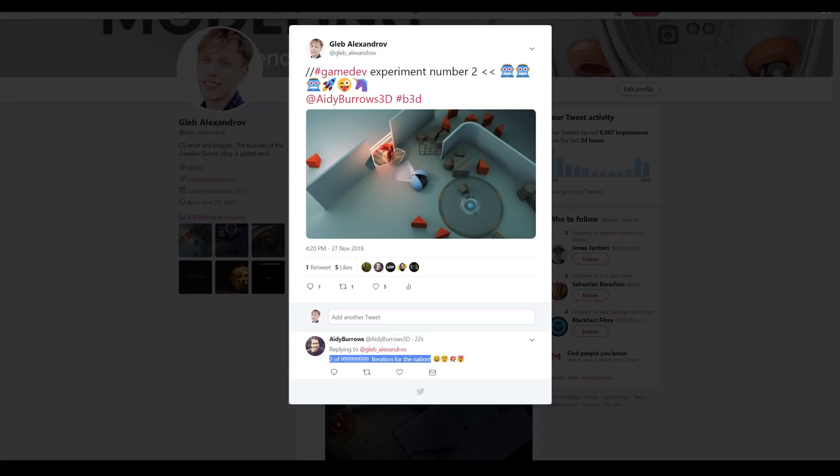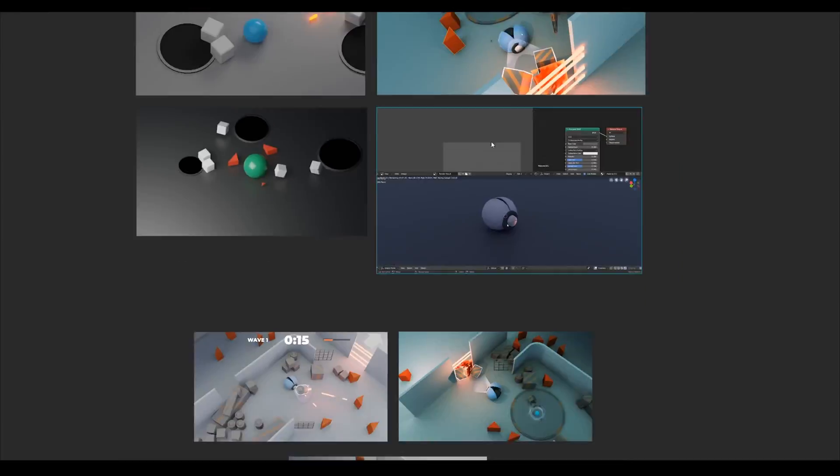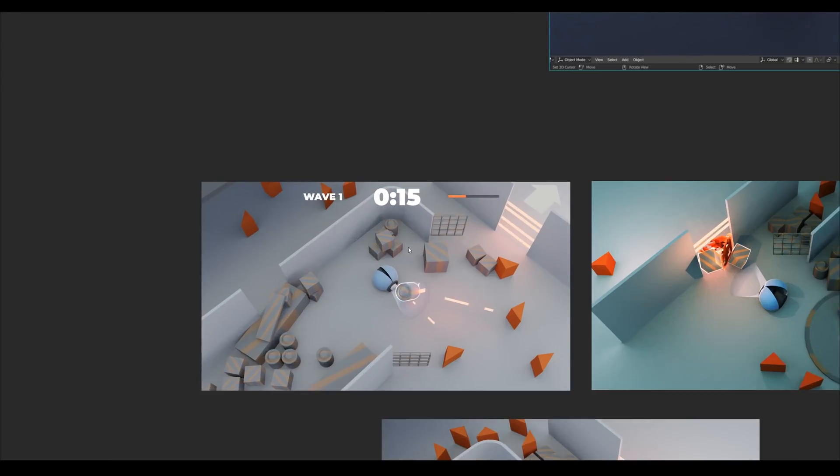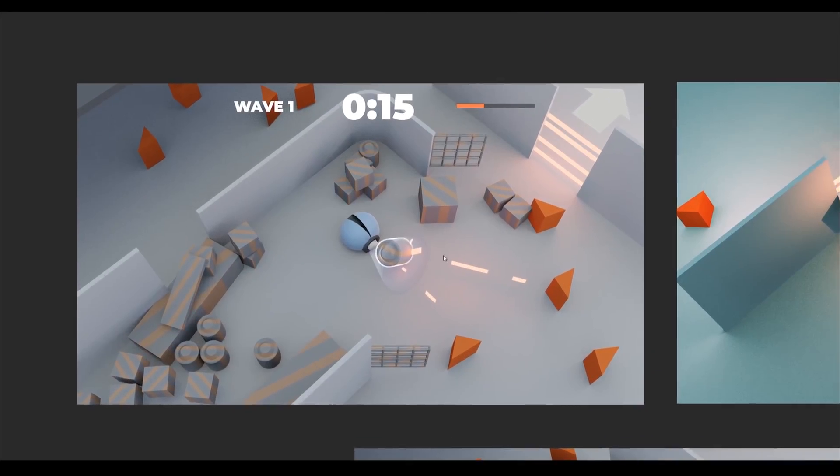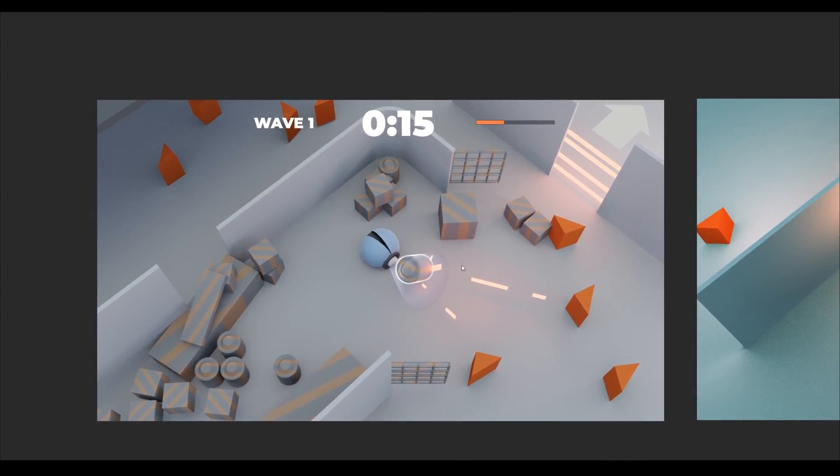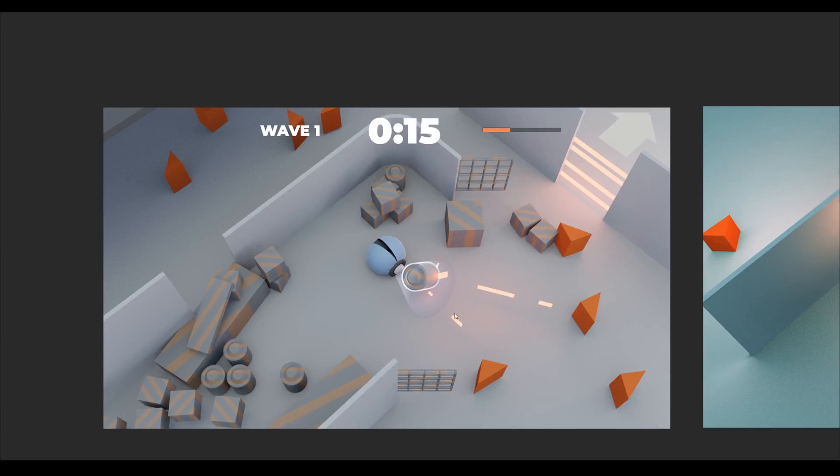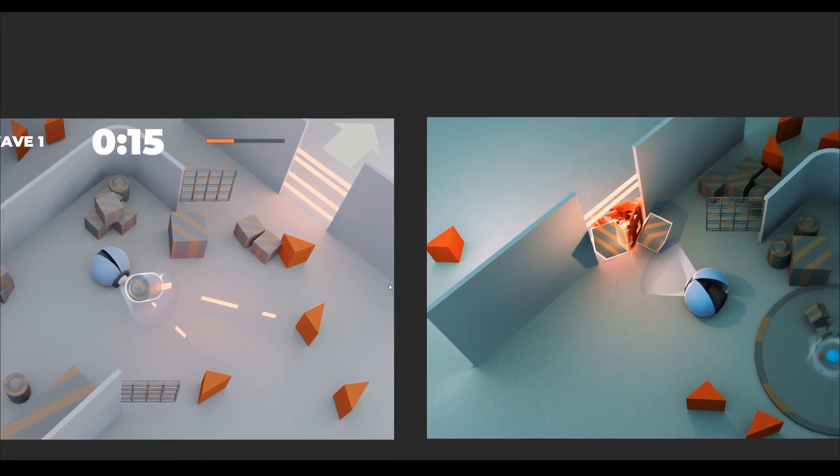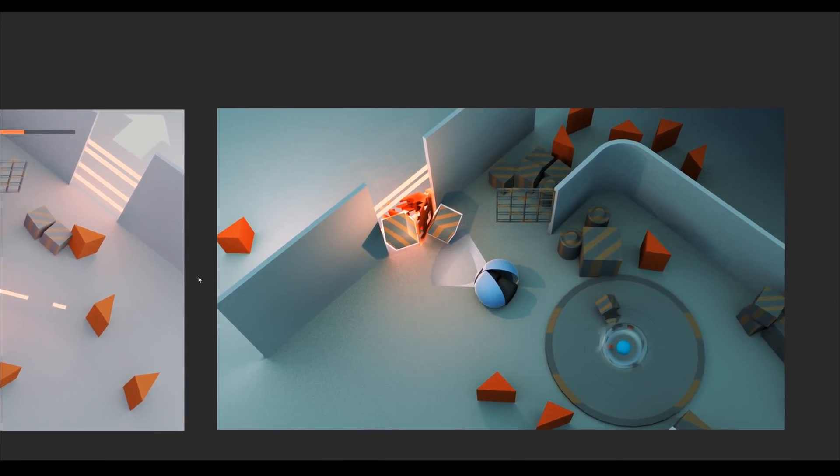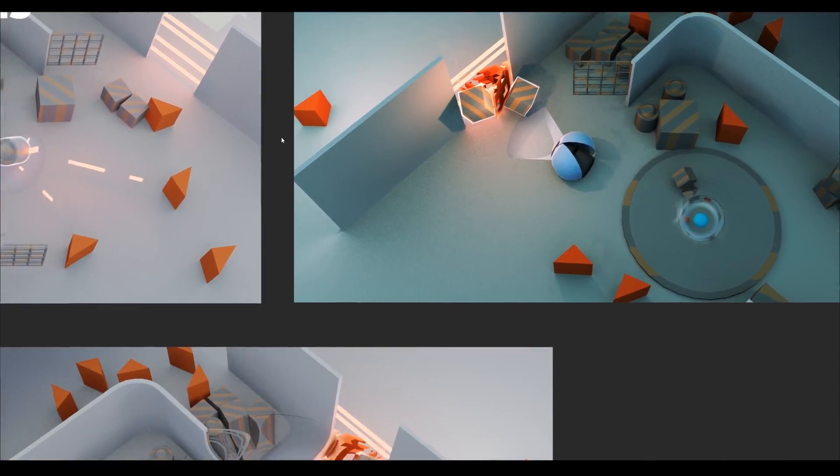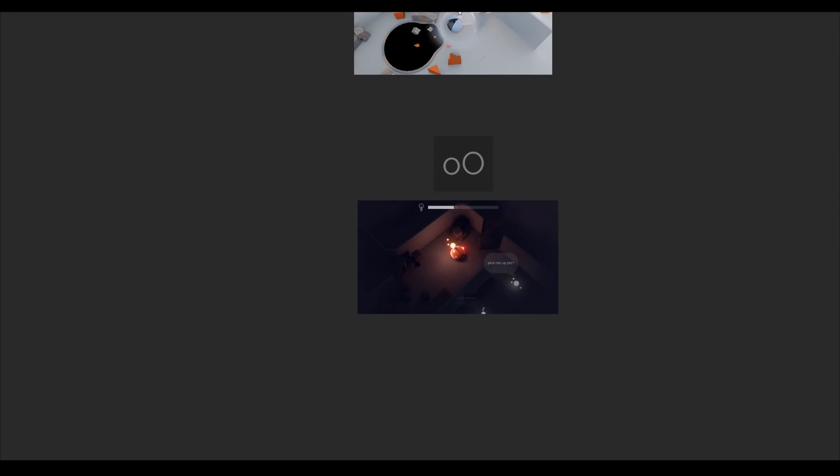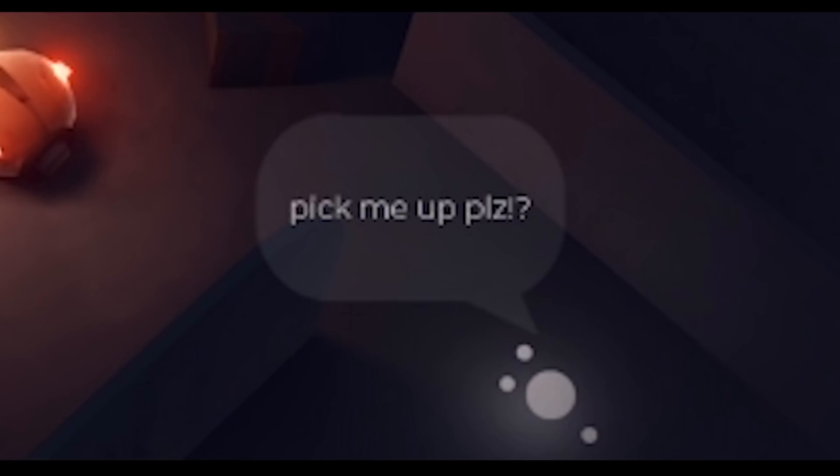what else? it allows you to preview a vertical slice of your future game, whatever it is. and by vertical slice i mean a glimpse into the final product in some sense, well to some extent.